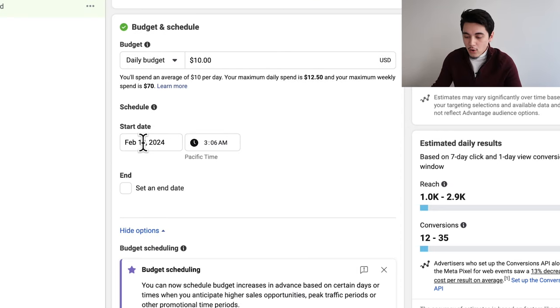For the schedule, I always start my ad set at the very next day at 12 o'clock midnight. This is because you want to let Facebook have a full 24 hours to spend your $10 budget as evenly and as controlled as possible. If you start at, say, seven in the evening — that's only five hours before midnight — Facebook is basically going to spend your budget as fast as possible before the day ends, which gives really bad results. So I always recommend 12 o'clock midnight as your starting point.